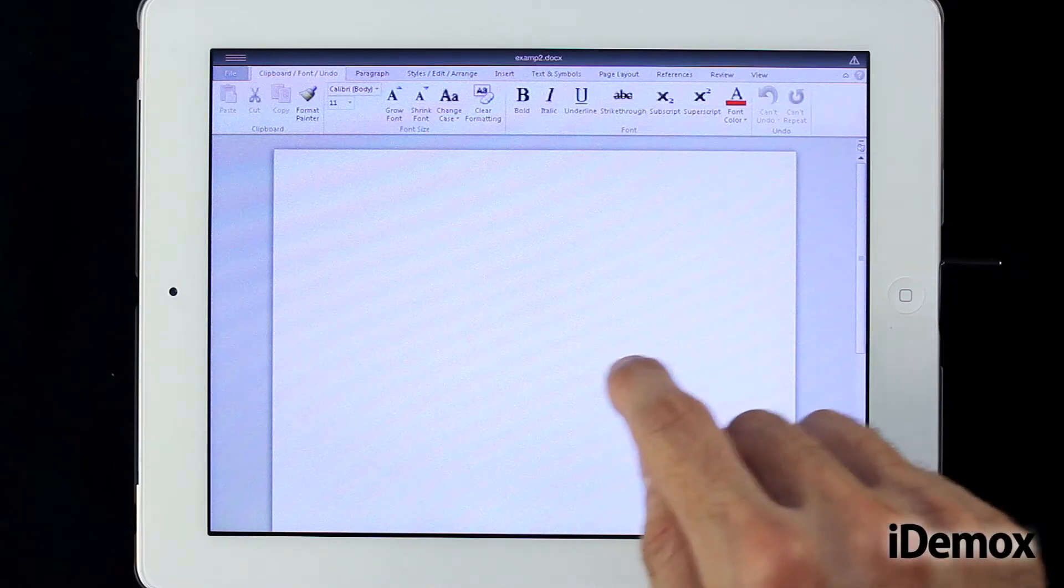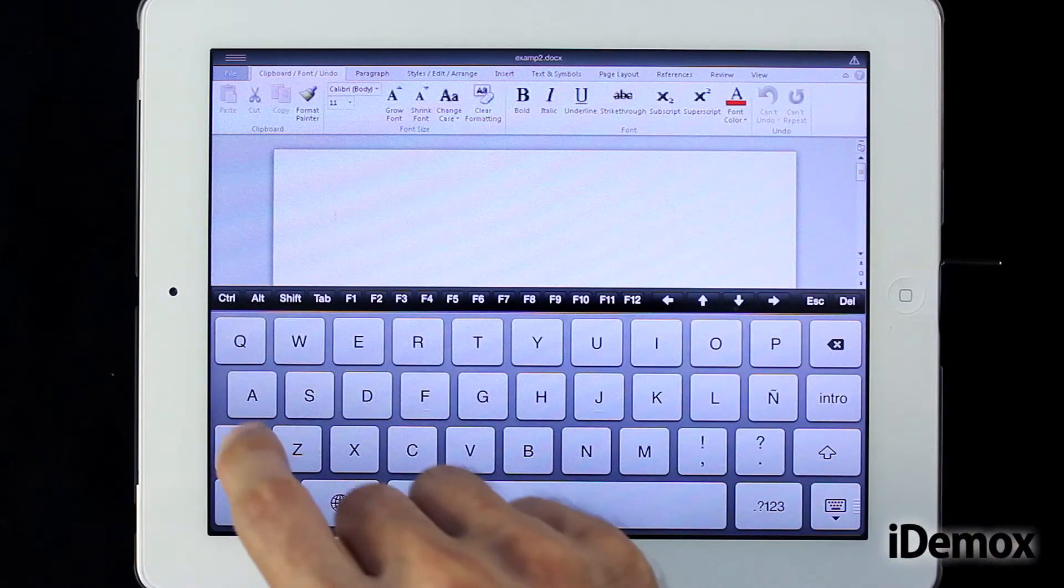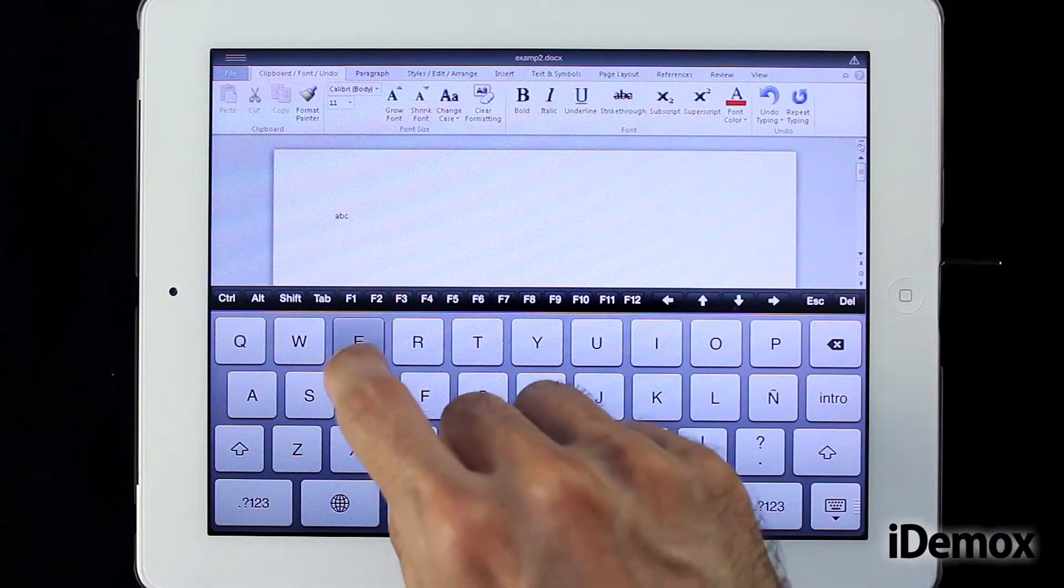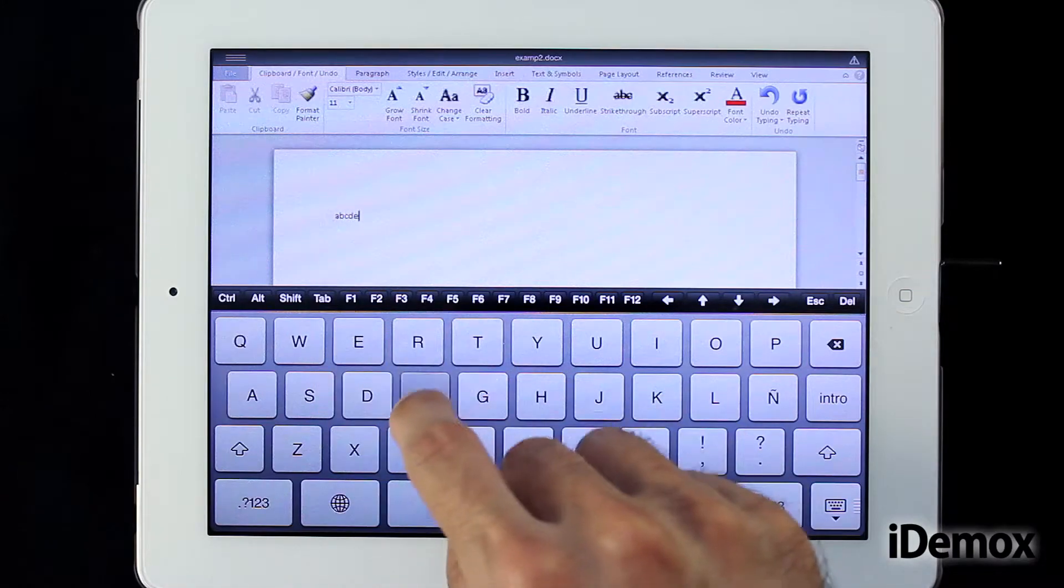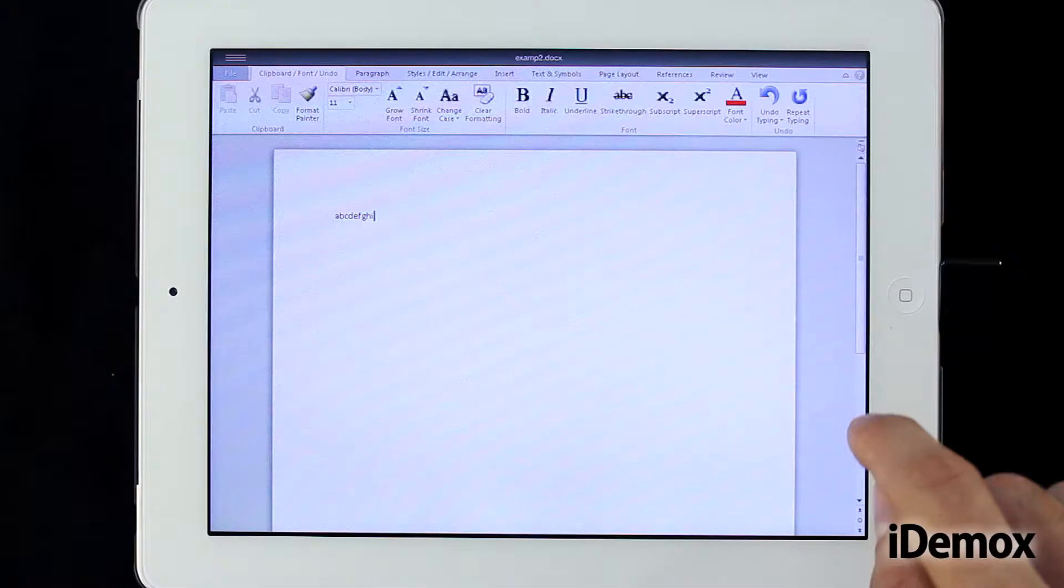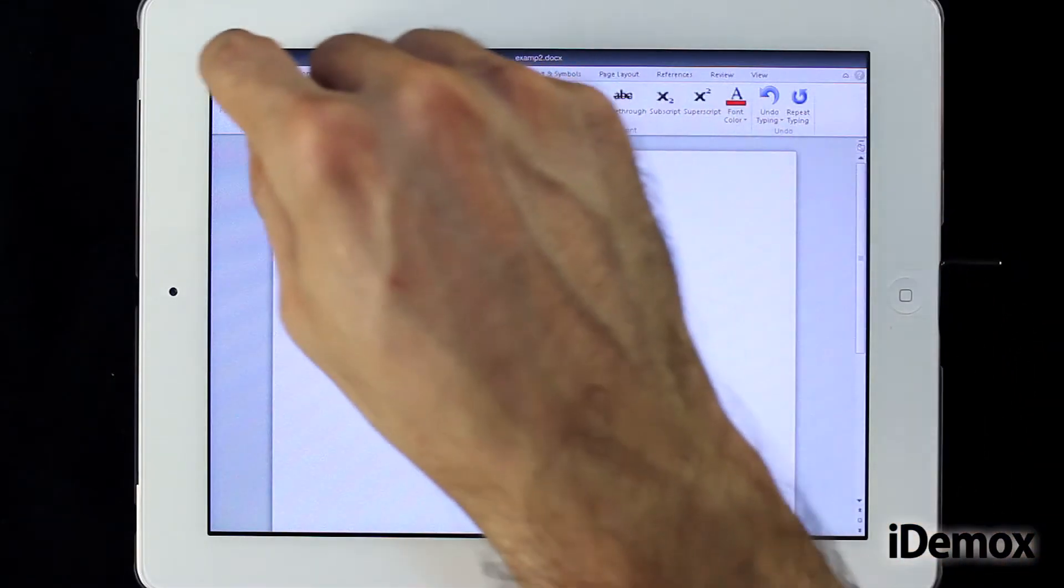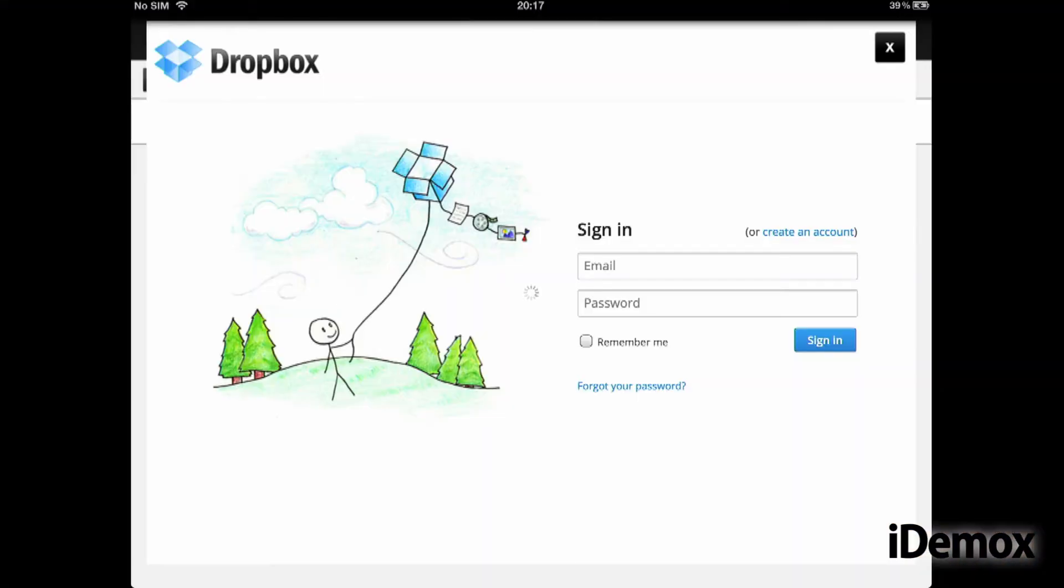CloudOn saves our documents directly in the cloud. When you open the program, a window prompts you to enter your Dropbox, Google Drive or Box account. Thus, our documents will be perfectly synchronized without worrying about version management.